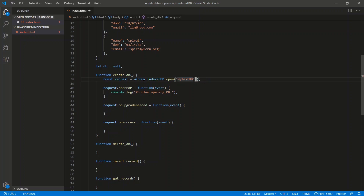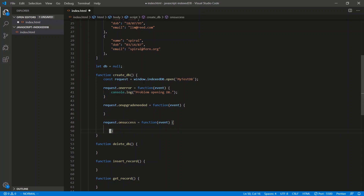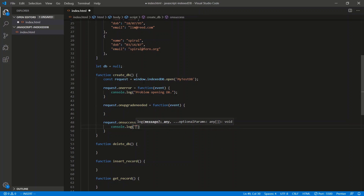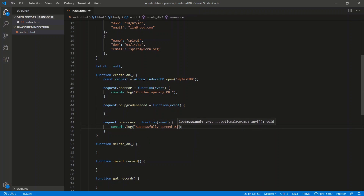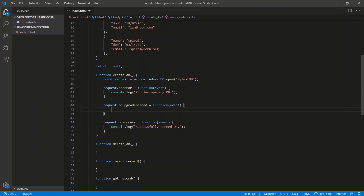No matter what — if we open a new database or upgrade the database — the onSuccess handler gets called. That's how you know for sure the database is open. So let's just do a console.log 'successfully opened database'. Now let's fill out the actual schema of onUpgradeNeeded. We create object stores — like I said, there's no tables, no rows, no columns.